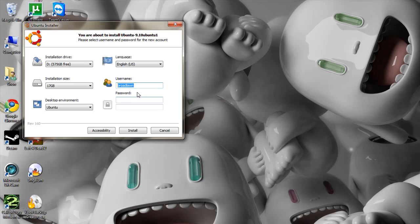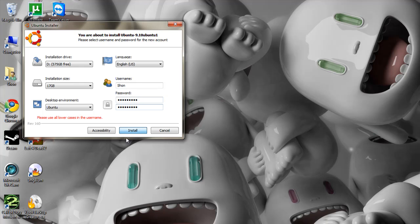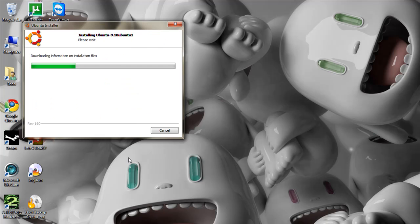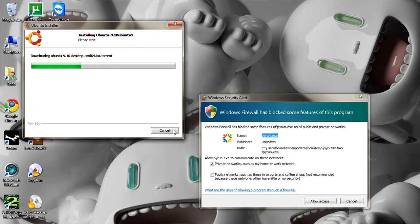Now what's going to happen is it's going to go through a bunch of loading screens and at the end it will ask you to reboot. Only lowercase by the way. Now, I've already done this so I'm just going to cancel.